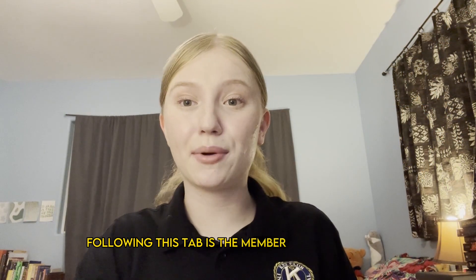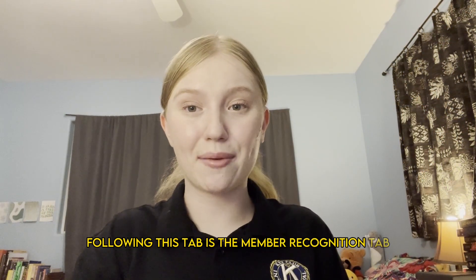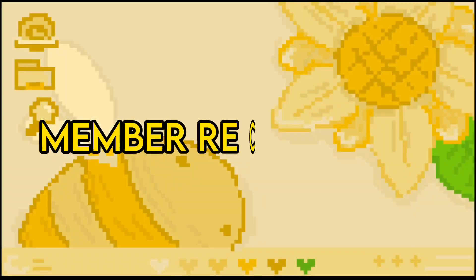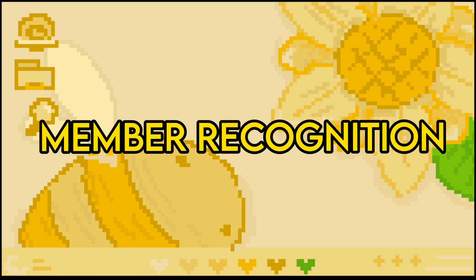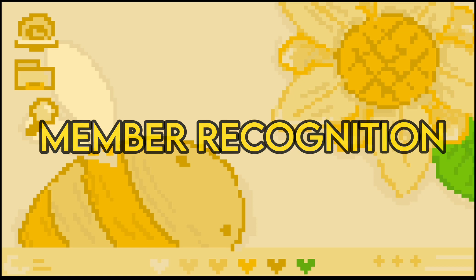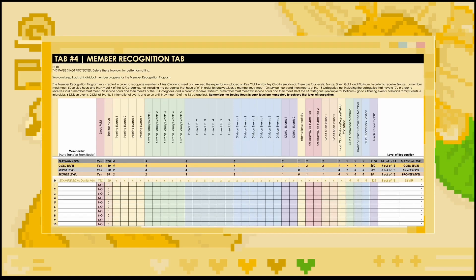Following this tab is the member recognition tab. The member recognition program, or MRP, is a district-wide automatic program that rewards members for their participation in key club. There are four different levels: bronze, silver, gold, and platinum. The guidelines for MRP can be found on the CNH CyberKey by going to recognition, then member recognition program.